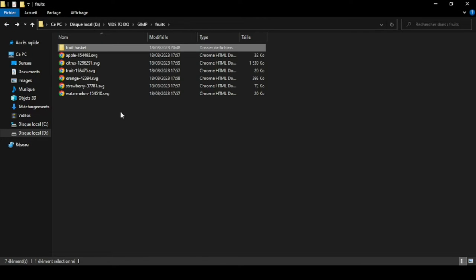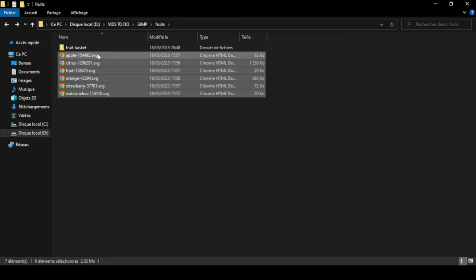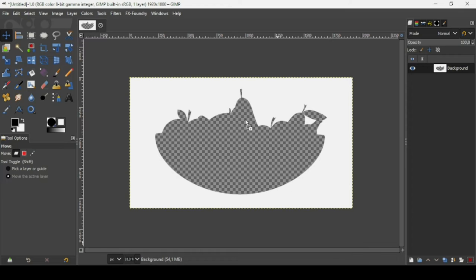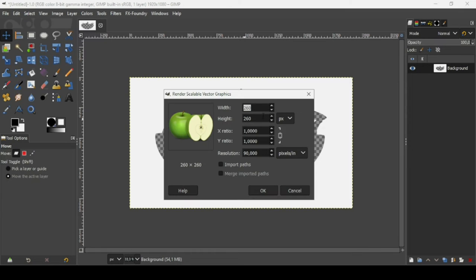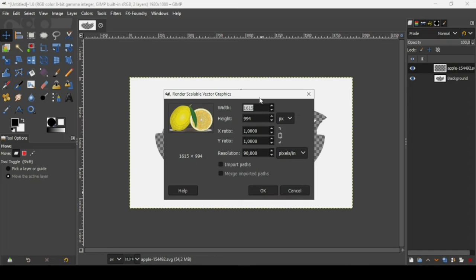Now I'm going to bring other images — fruit images. I'll go to the folder and drag all six of them into GIMP. For the first one, I'm going to resize it to 100 pixels — just type 100 and press Enter, then press OK. I'll do the same for each one, typing 100 and pressing Enter. I'm going to speed up the process here, just press OK for each.